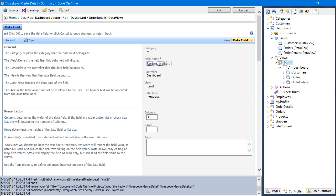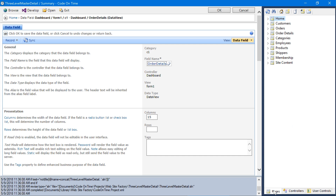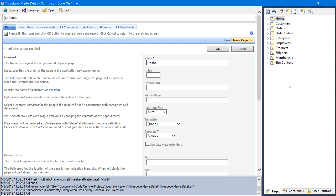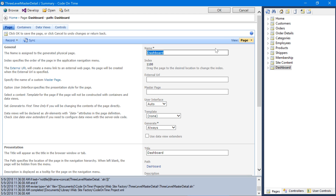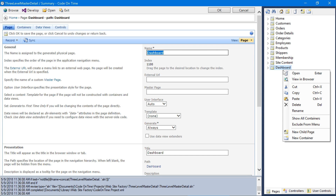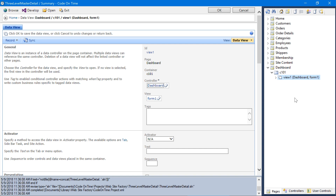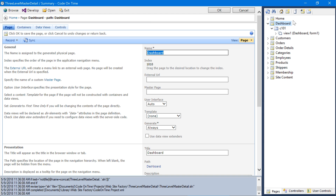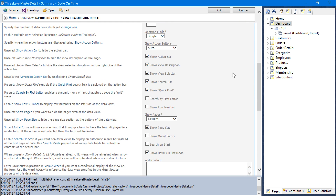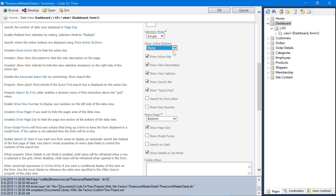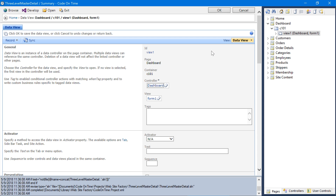Finally, we'll need to bind this view onto a page. Copy Form 1, switch to the Pages controller, and create a new page. Assign the name 'Dashboard', paste the view onto the page, and let's move the page to be the second page after Home. Let's make one more change — double-click on the new View 1. Let's remove the default action buttons by setting Show Action Buttons to None. Save the view.